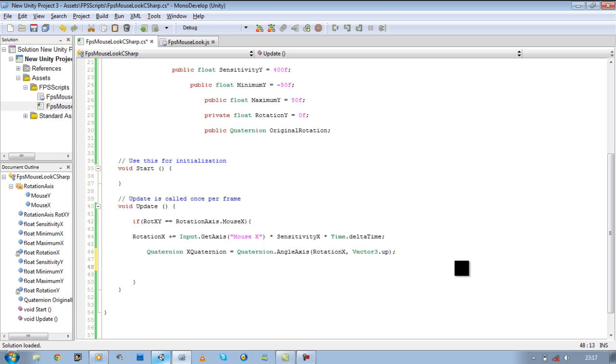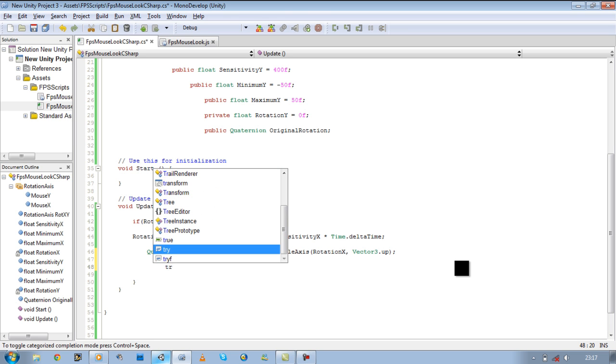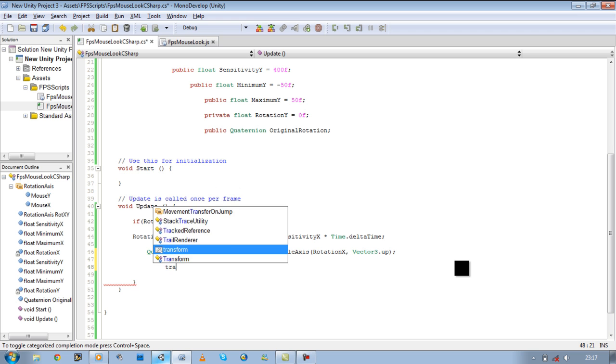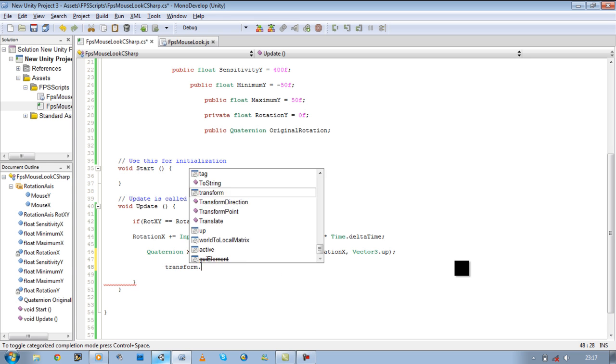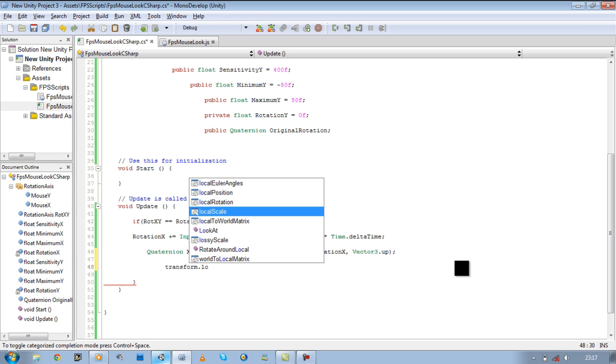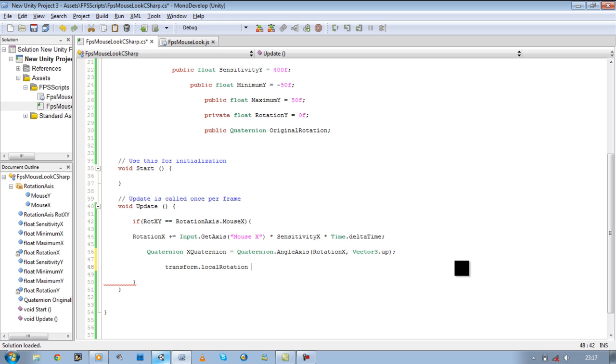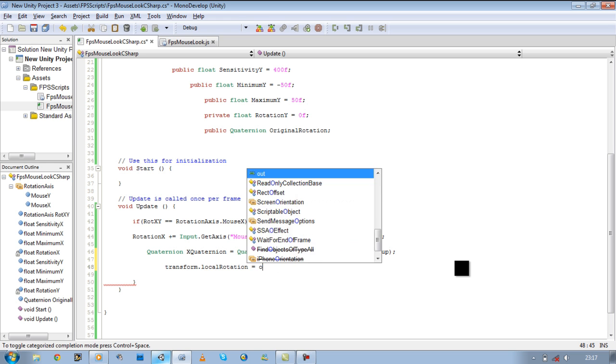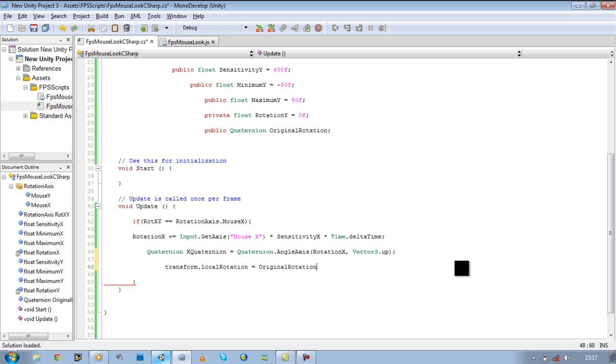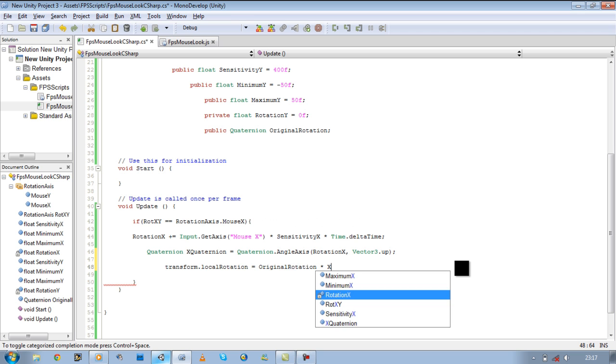You'll see now that we're going to use our original rotation. So transform dot local rotation is going to be equal to our original rotation, and we're going to times it by our X quaternion.